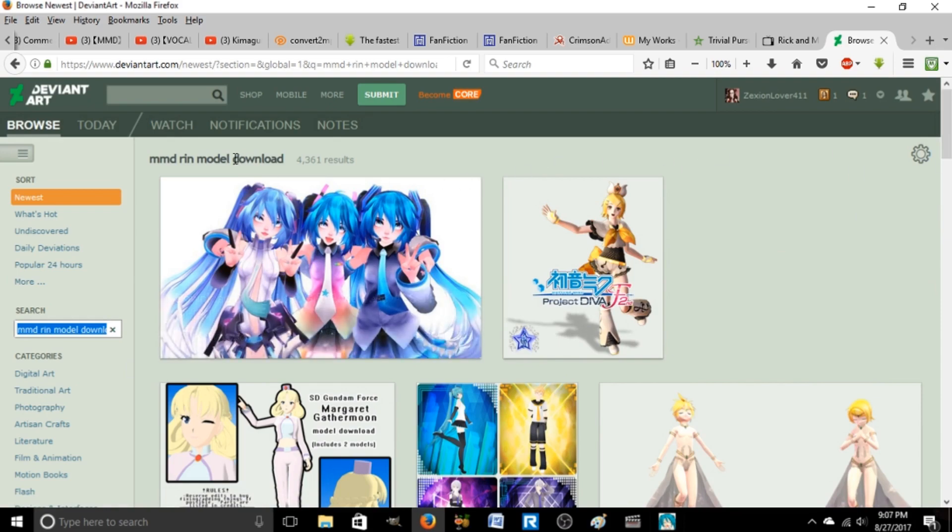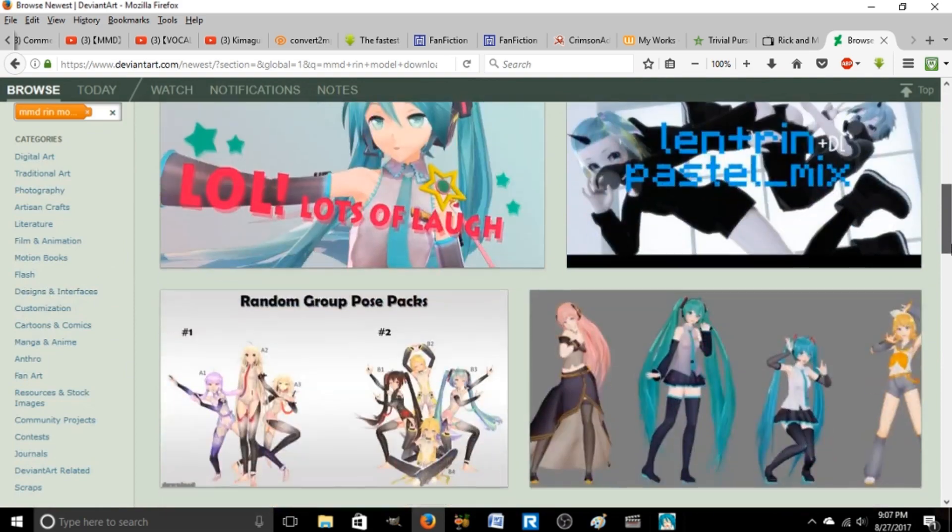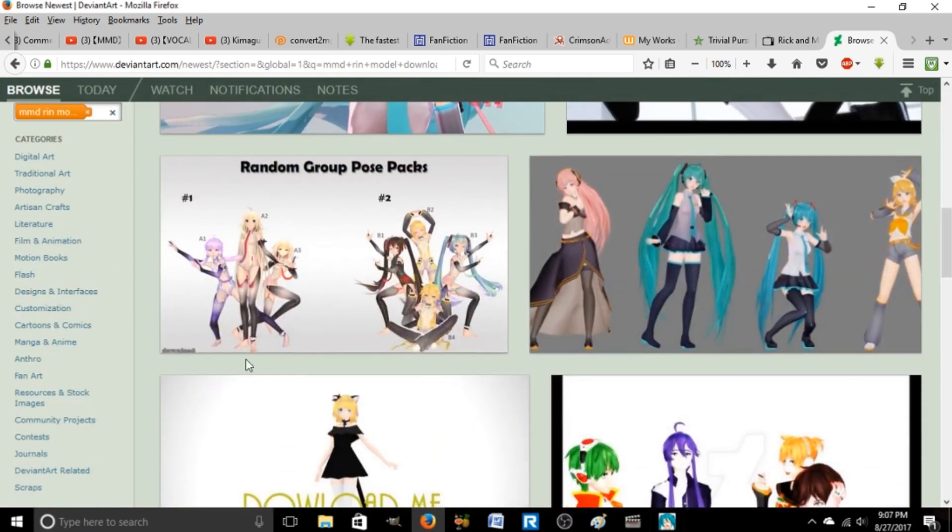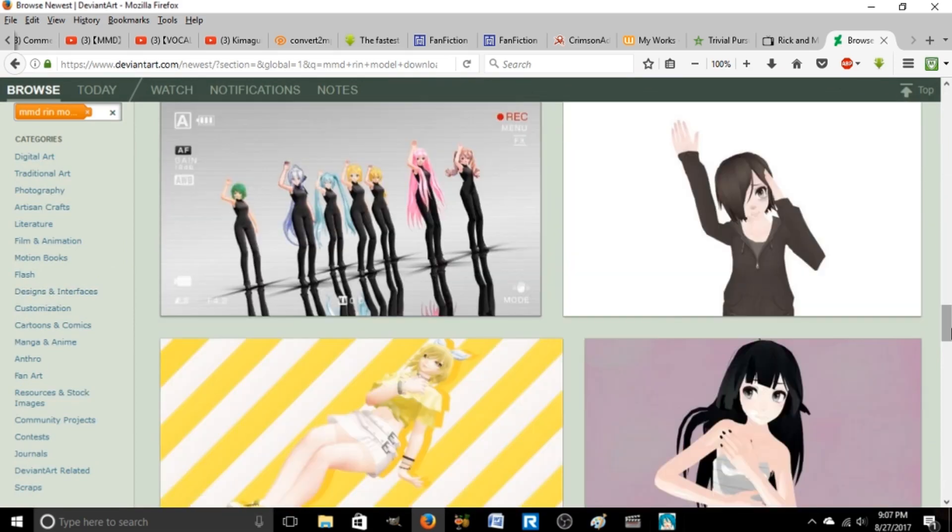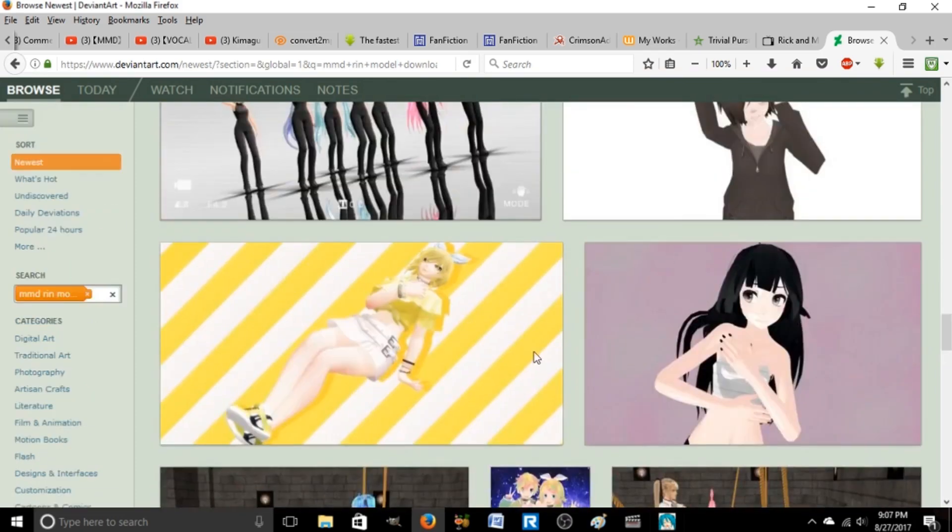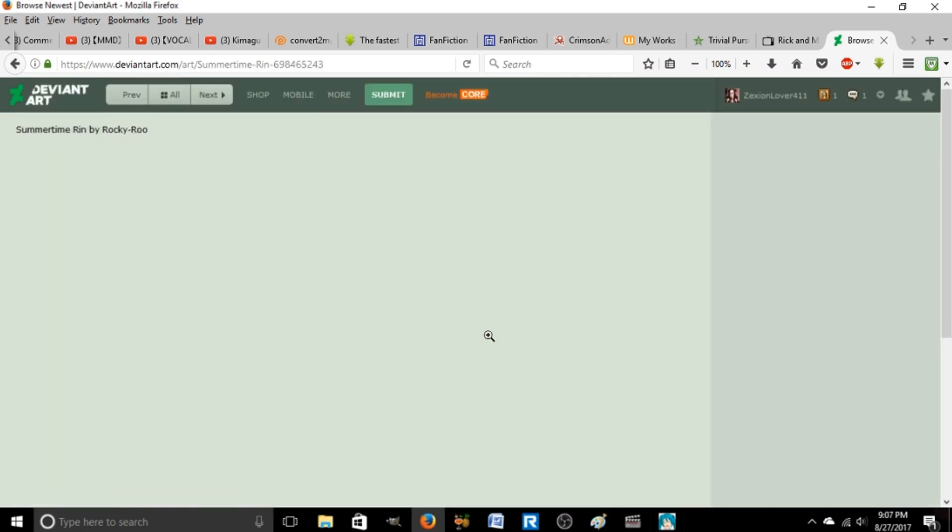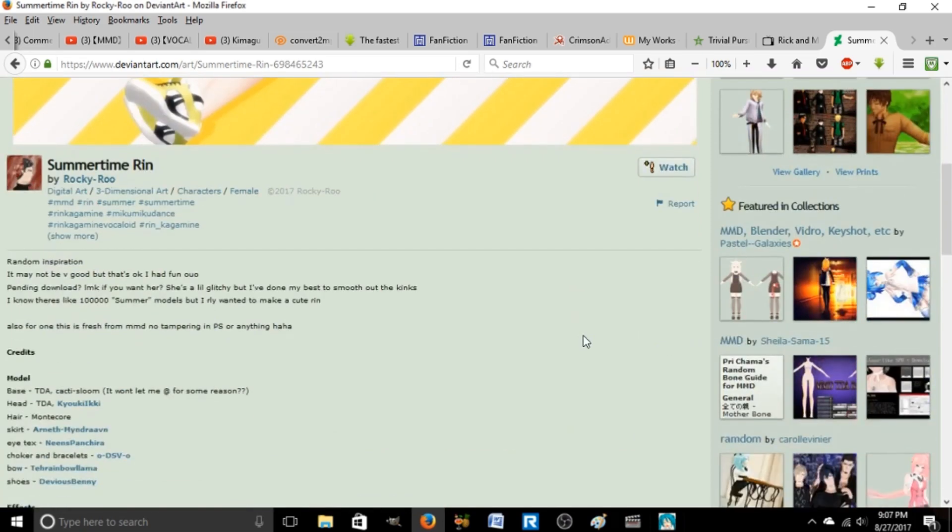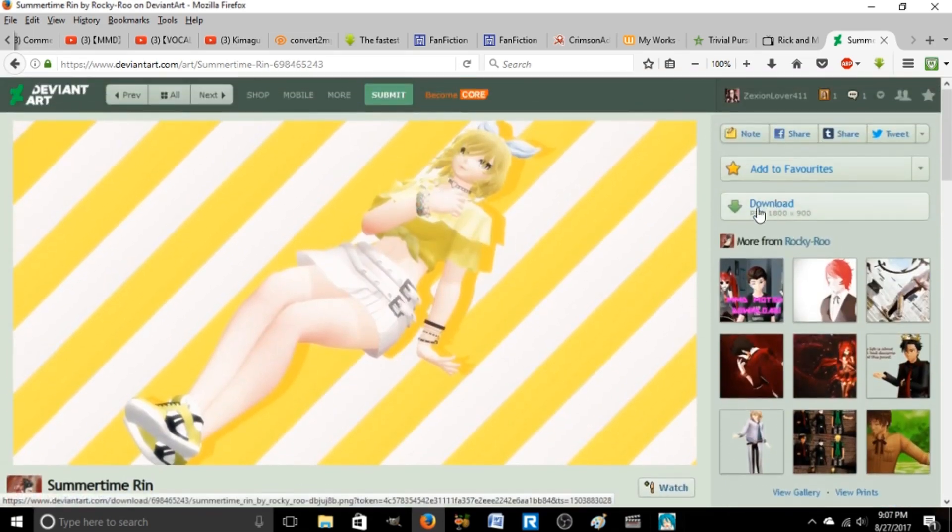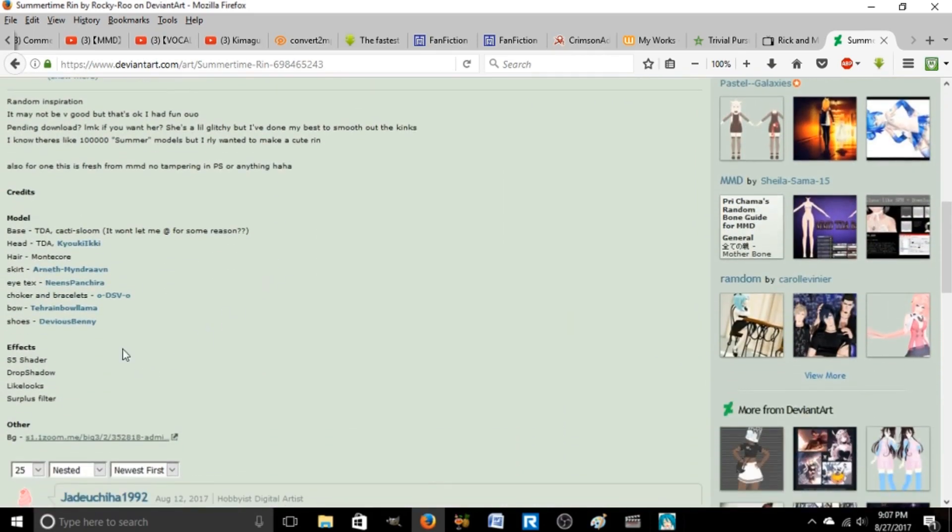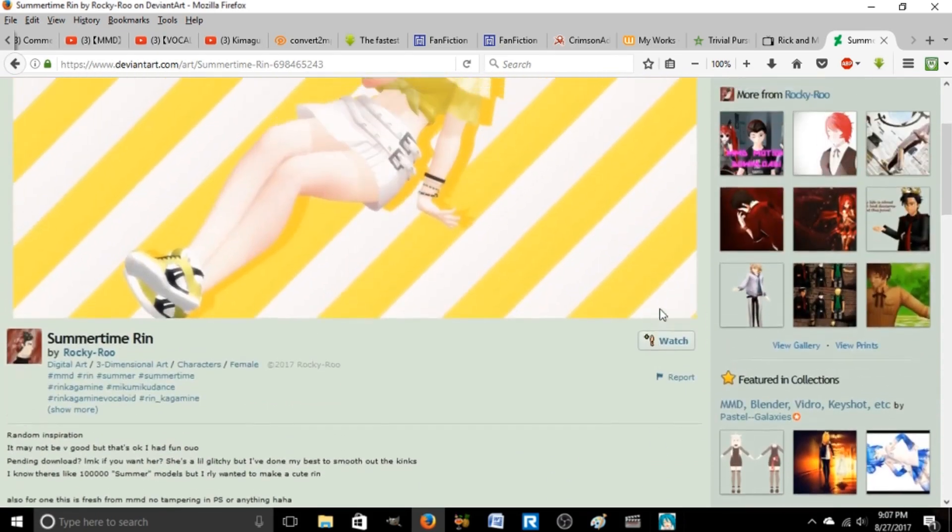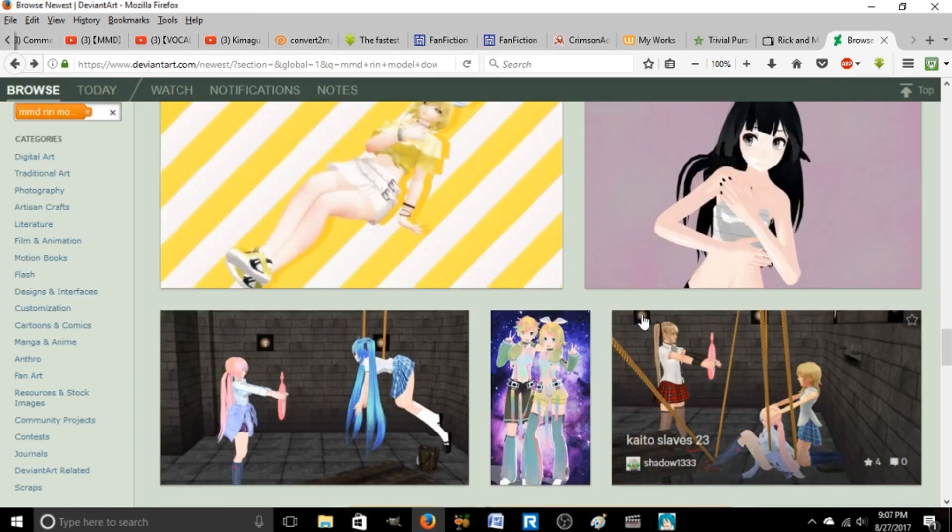You want to make sure you type in download in the search, or else you might just get random pictures. There's different poses. Sometimes you'll have a RAR download or a zip file over here, but most times it'll be in the description. Always make sure to credit whenever you use someone else's model.